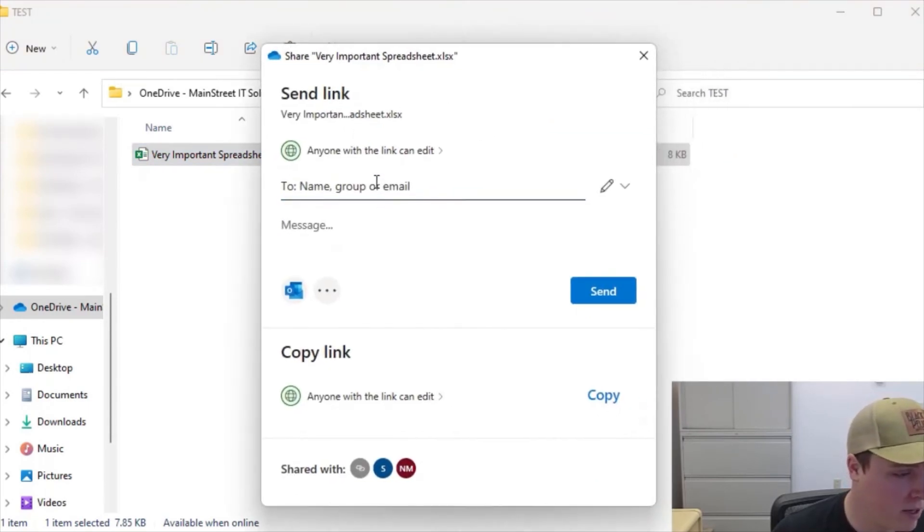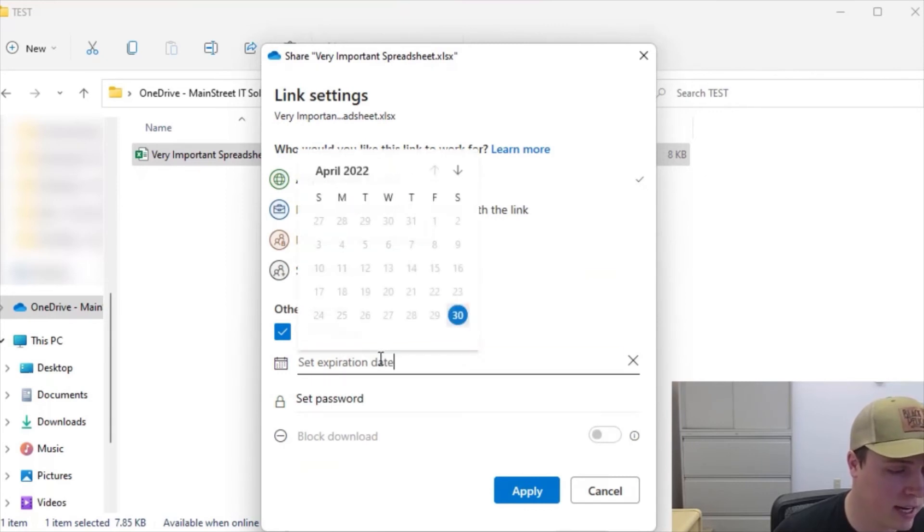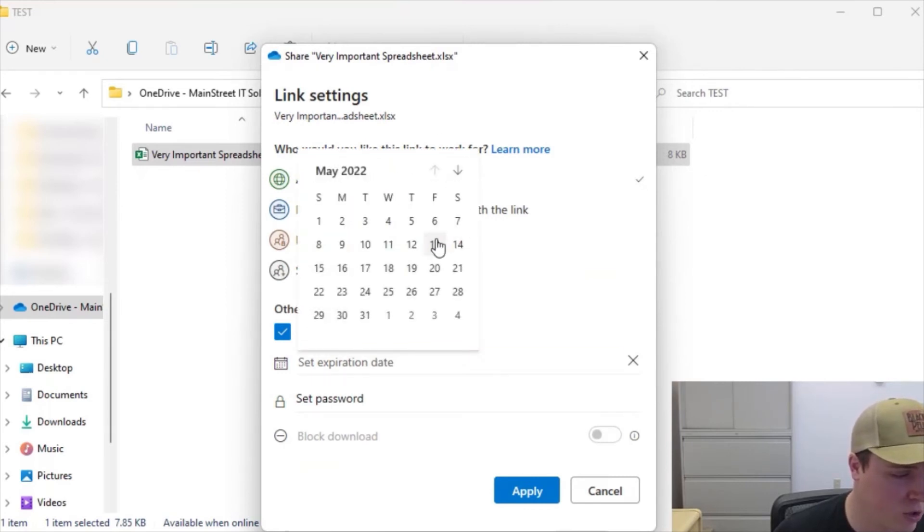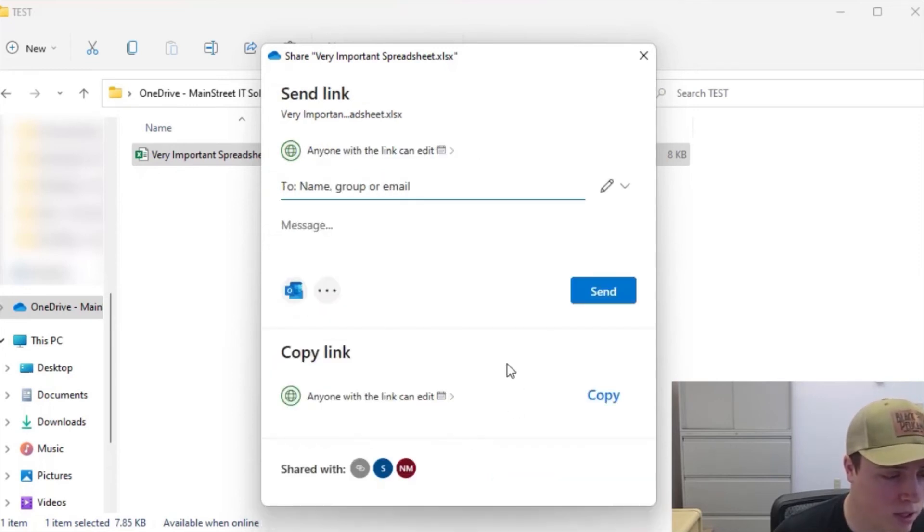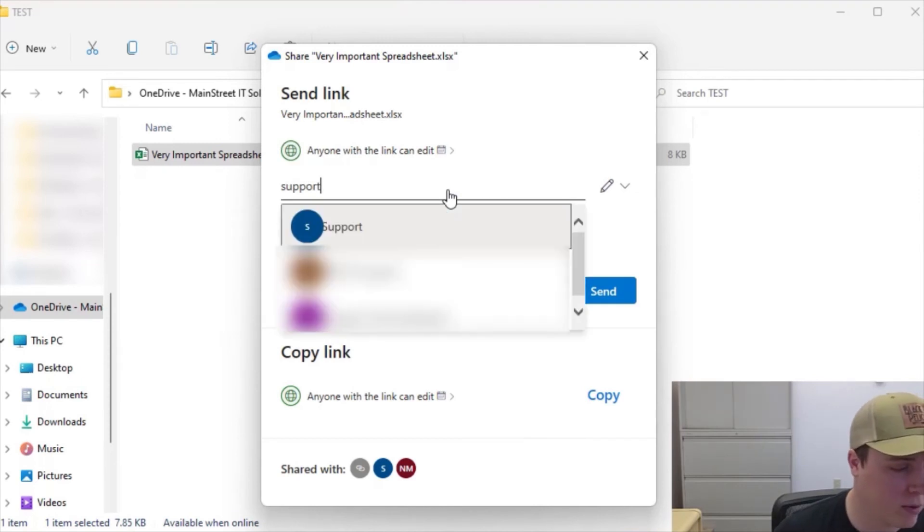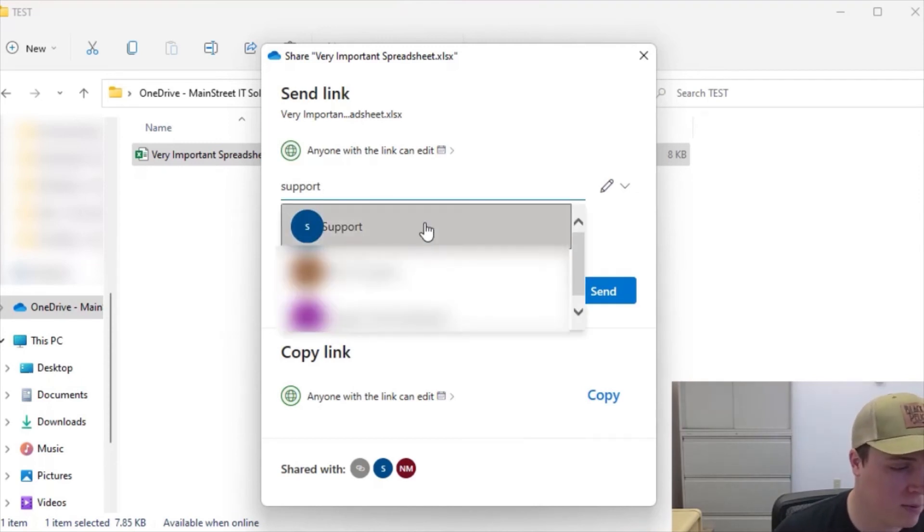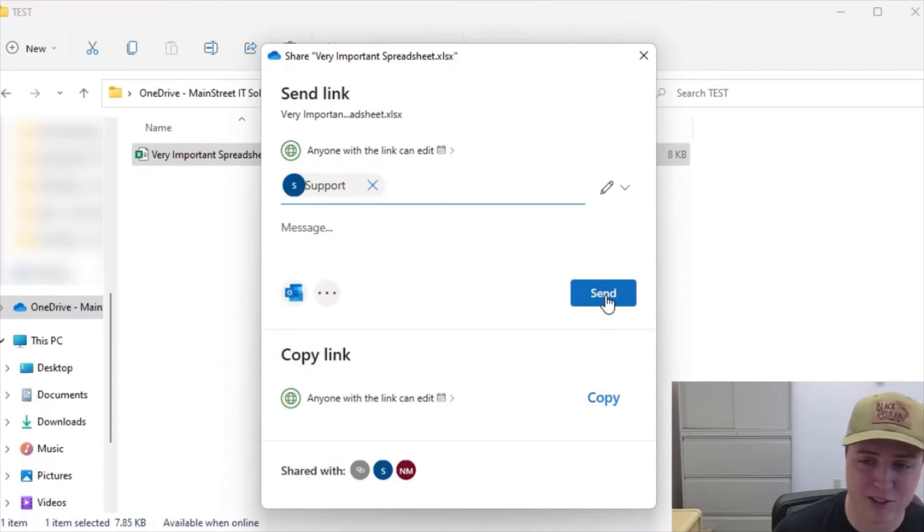What we have here is pretty much the same kind of settings. So we're going to share with anyone with the link. We'll set the expiration date out, oh let's just say about two weeks from now. We won't set a password, click apply, and then we'll go ahead and type in that person we want to share with. So we're going to go in and type support, and there we can send off the same exact message as we did in the web browser.